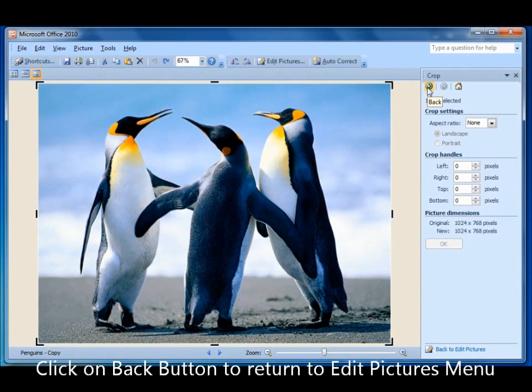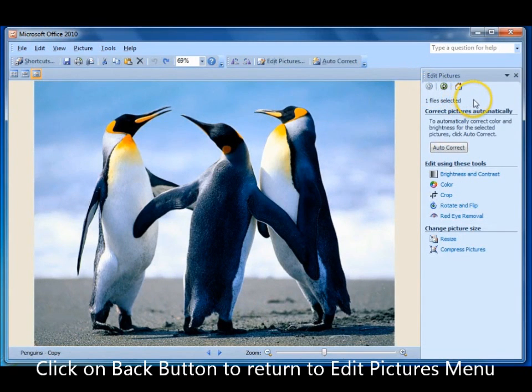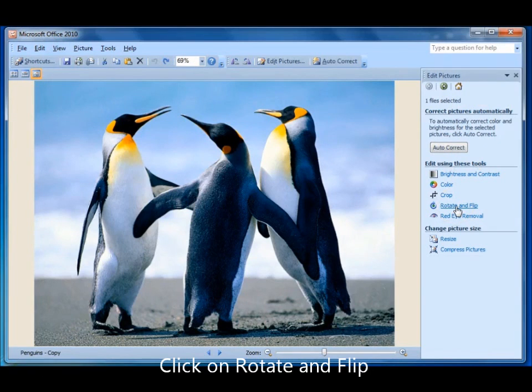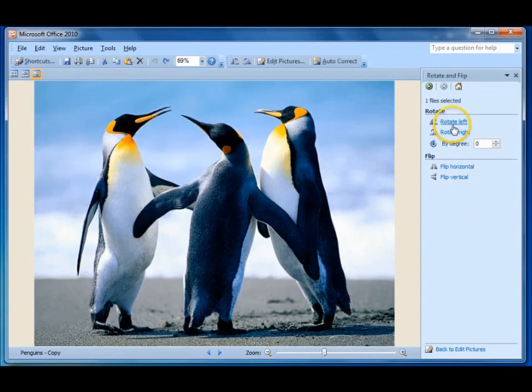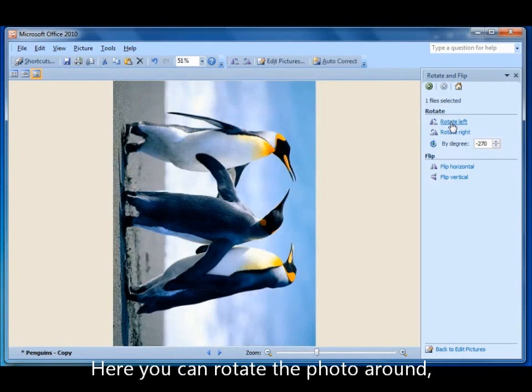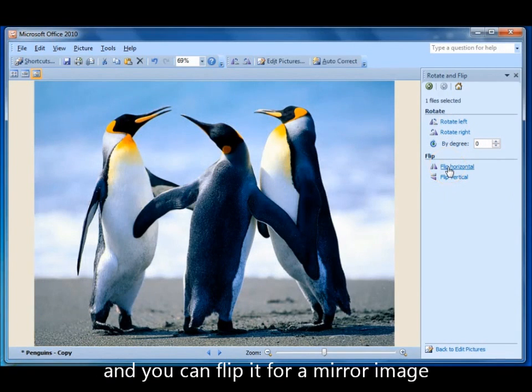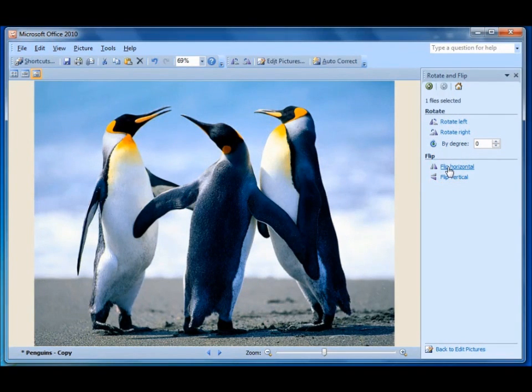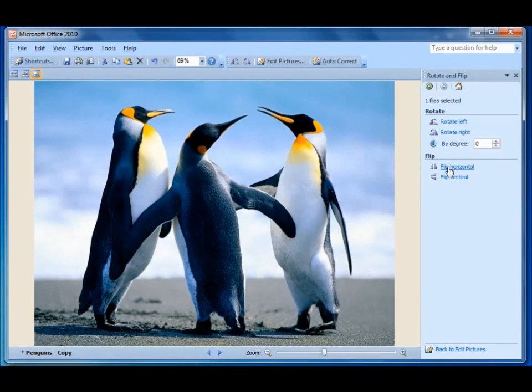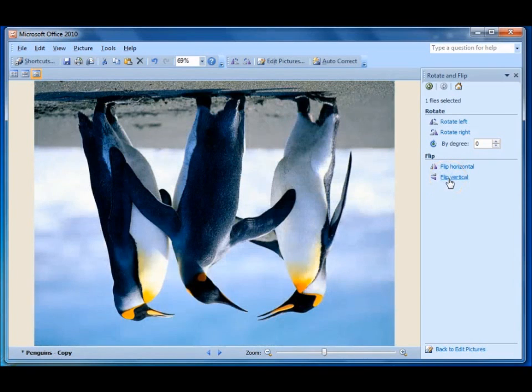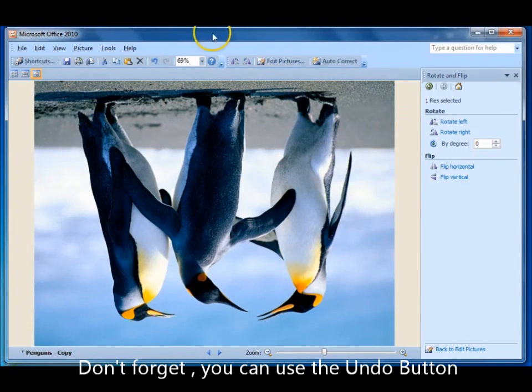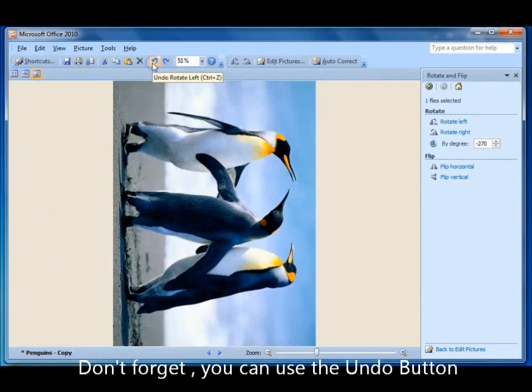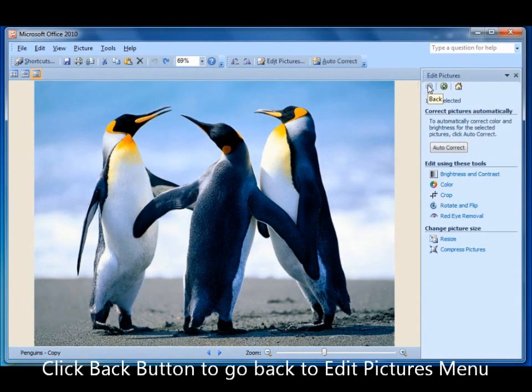So go back to your edit pictures menu. There's a button called rotate and flip. You can rotate the photos around. And you can flip them. Now flip gives you a mirror image. So if you click it the bird's looking the other way. If you click the vertical one he's standing on his head. If you don't like what you've done just use the undo button. Go back to the edit pictures main menu.